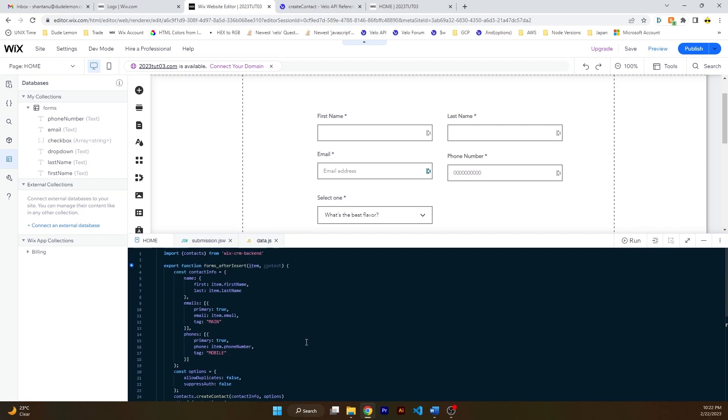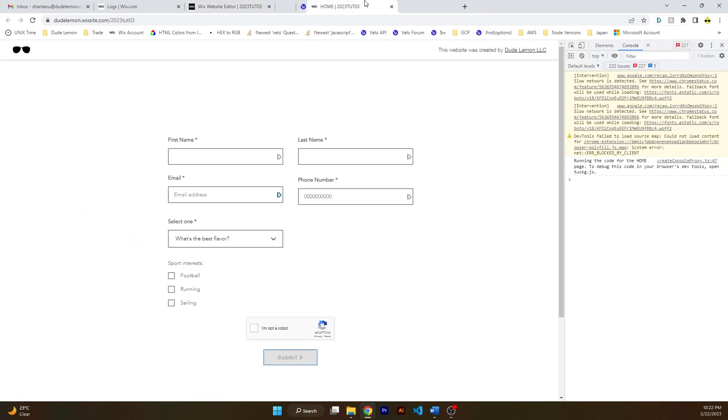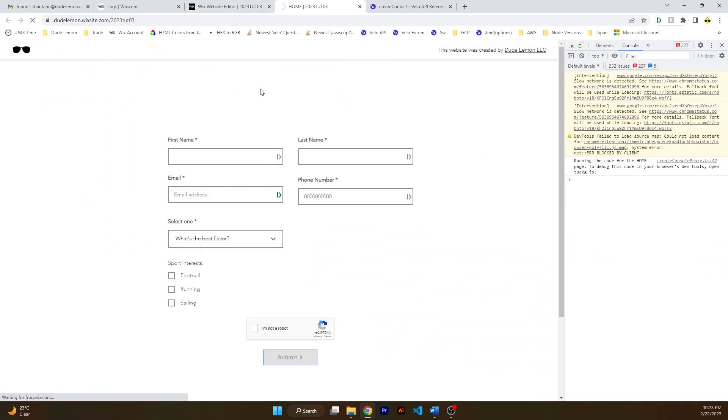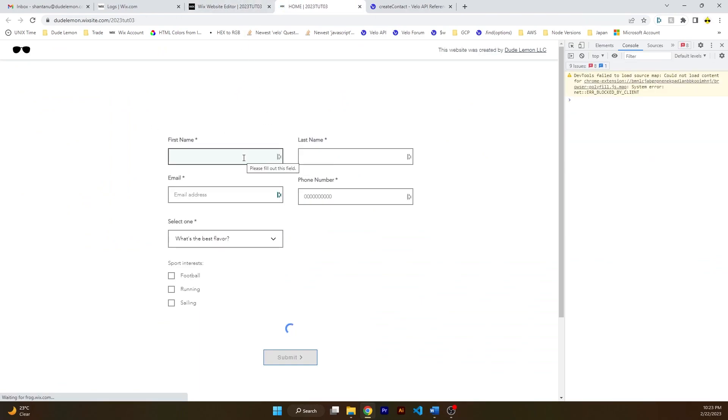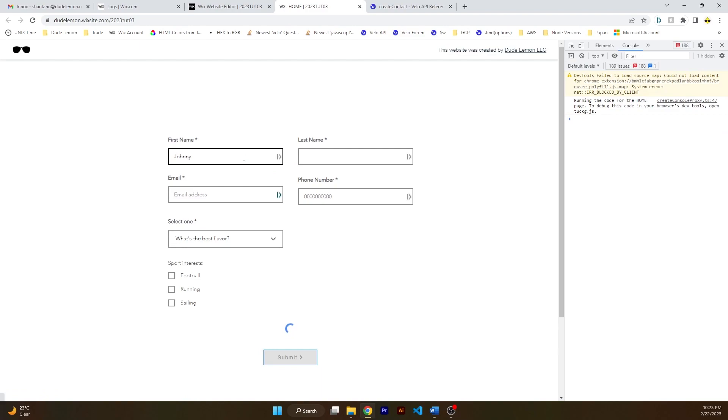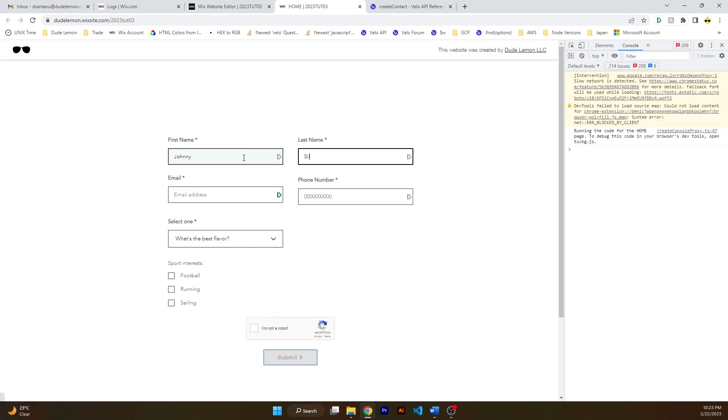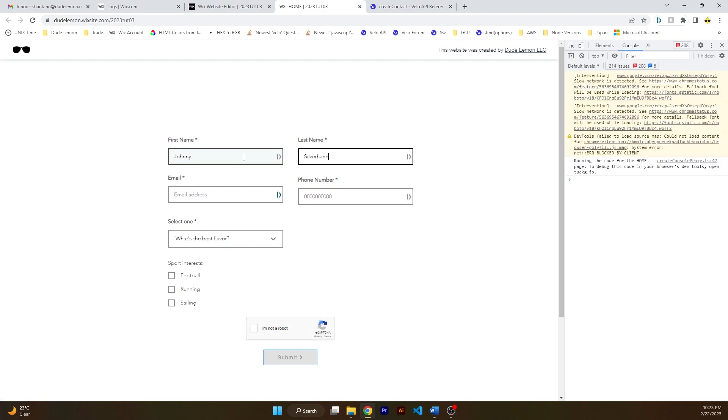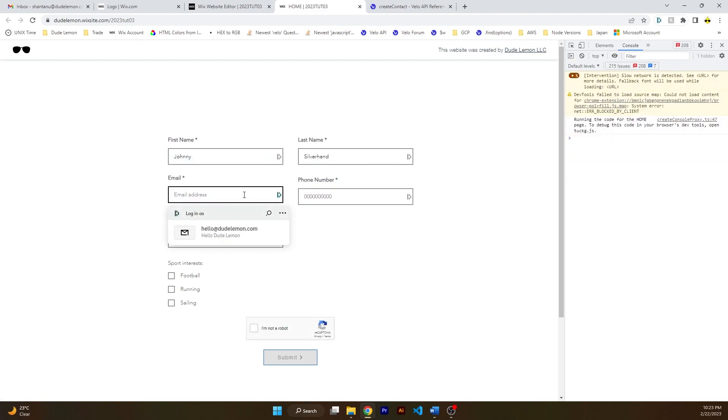Let's go ahead and refresh the page and send something to the CRM. So let's say Johnny Silverhand. Did you play Cyberpunk, by the way? That was a good game.